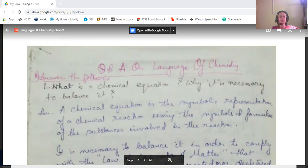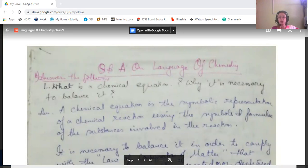In my last video I completed the Chemistry chapter — Class 9 'Language of Chemistry' — and now I'll start with the discussion of the question answers. I've given some homework to you and discussed those question answers. Now I'll do some more question answers with you all. The first question is: answer the following — what is a chemical equation and why is it necessary to balance it?